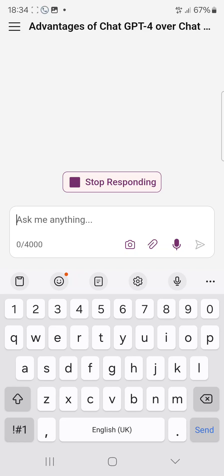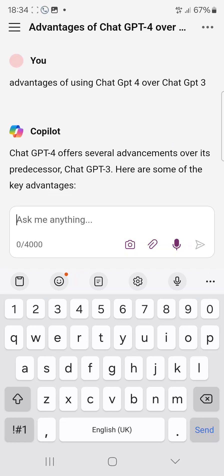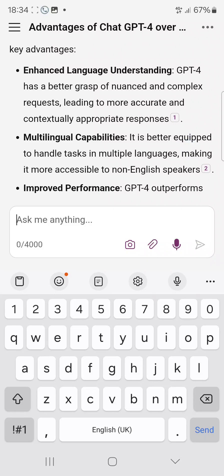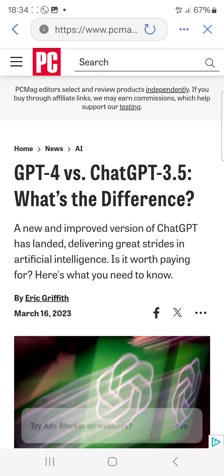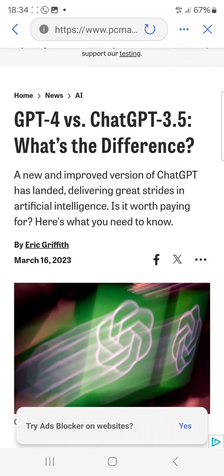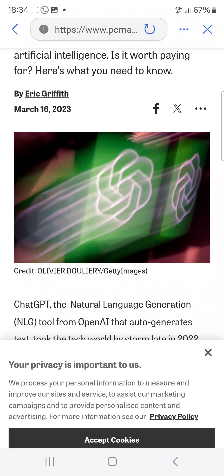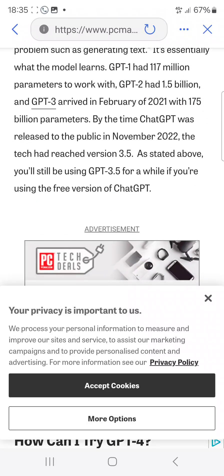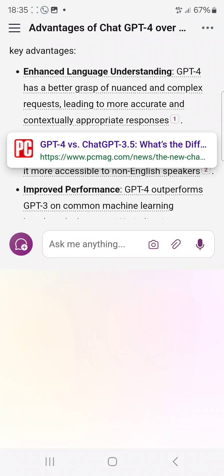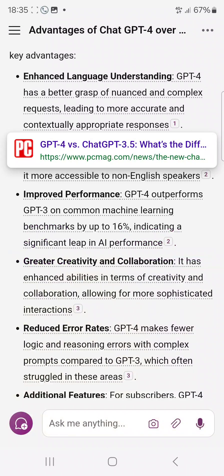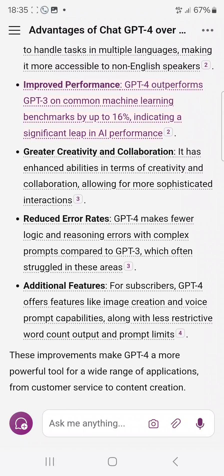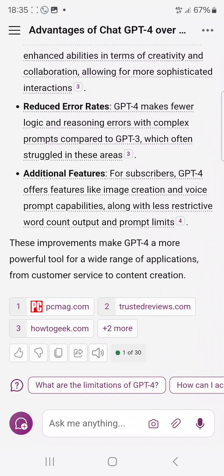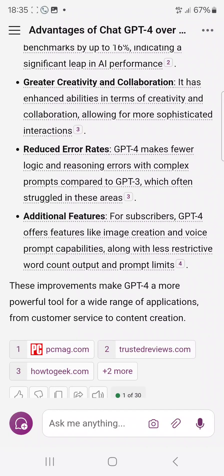Let me show you one advantage of ChatGPT-4 — when you search for something, it gives you links, which ChatGPT-3 doesn't do. If I click on a link, it takes me to a new page with better information, like a browser, so I can make reference to it. ChatGPT-3 doesn't show links or references like this.